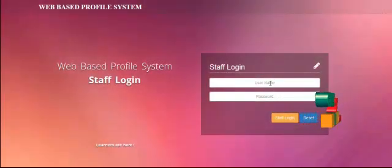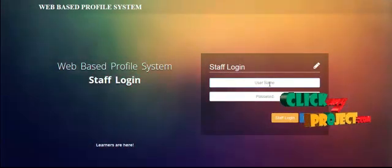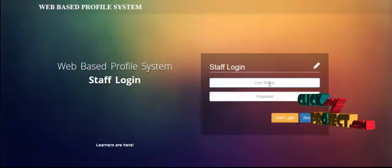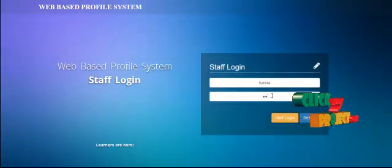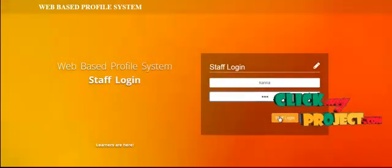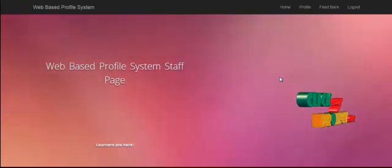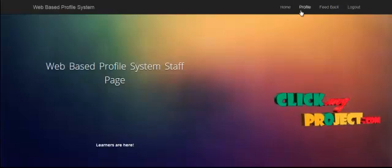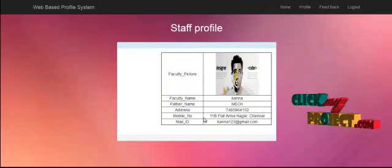For staff login, staff have an individual username and password. Enter the username and staff password. If both are valid, click the staff login button. The staff login page will open, which has a Profile section and a Feedback section. Staff click on Profile to view their staff details.